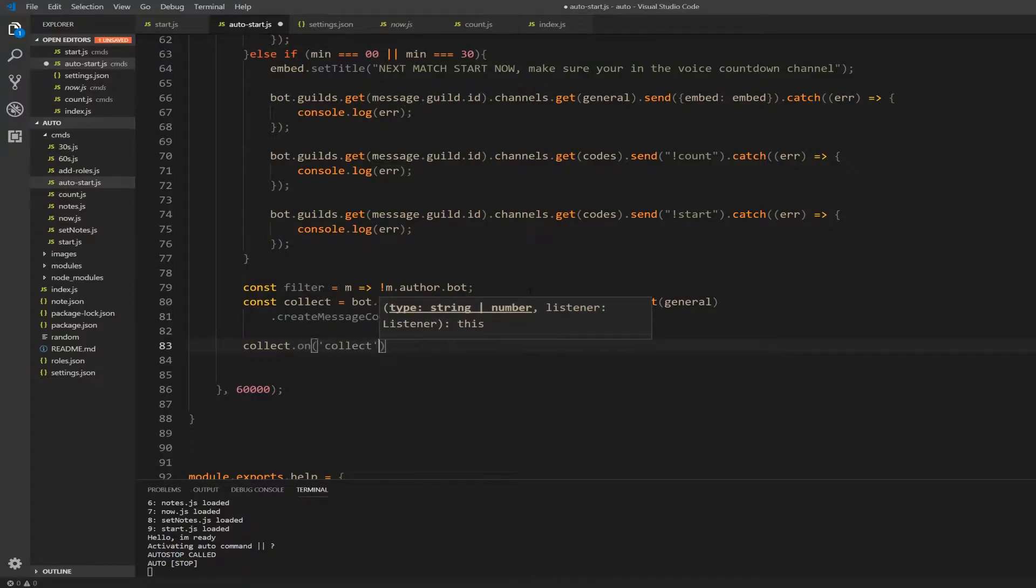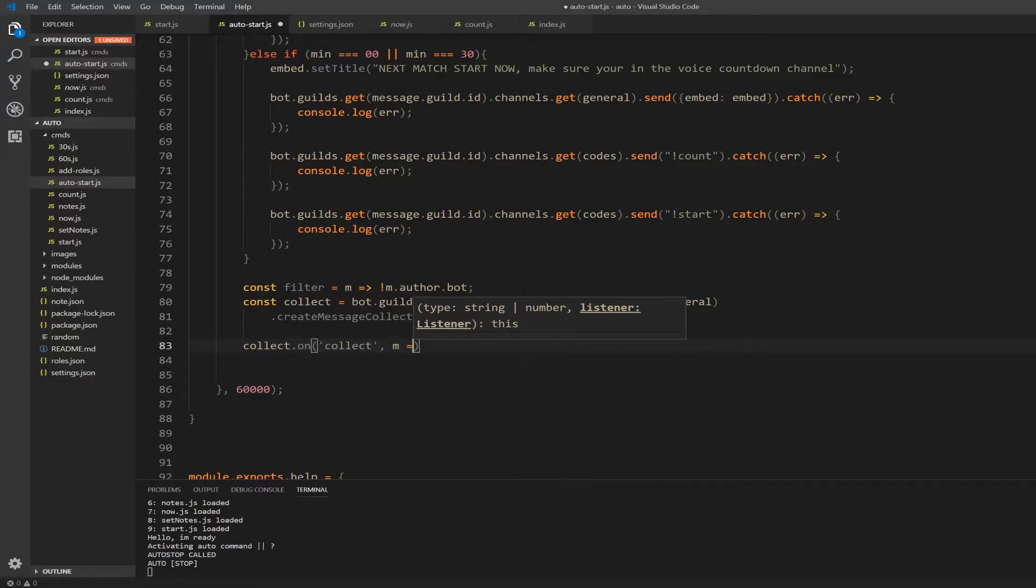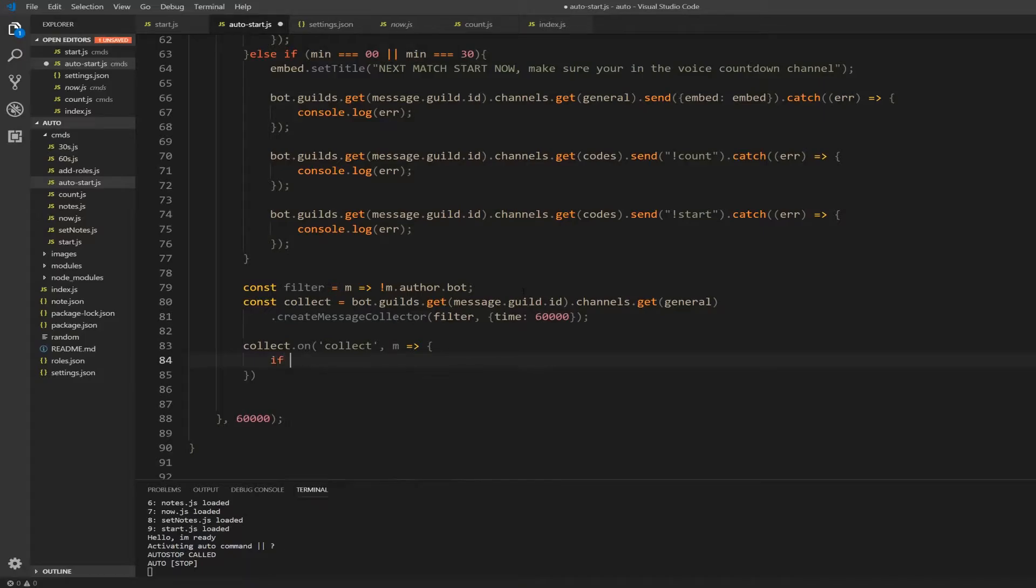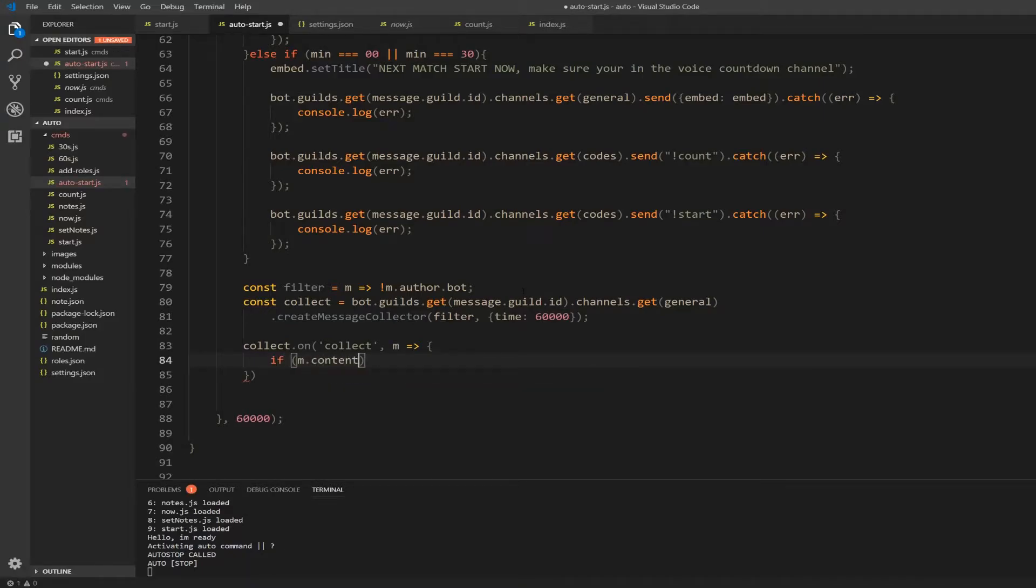So collect dot on, and the event we're going to use is also called collect. Here we're going to declare our m as our message thing that we collect. Then open curly bracket. Here we're just going to check, so if the message content is equal to auto stop.